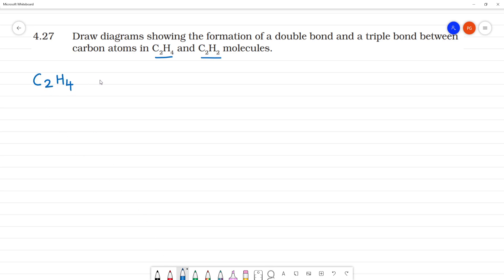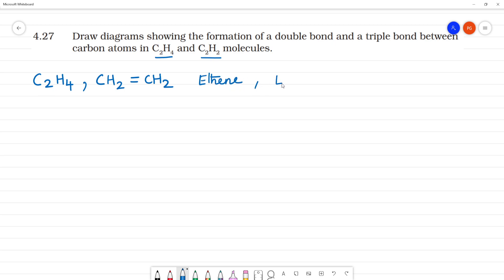C2H4. Okay, this is a double bond — CH2 equals CH2. It is 2 carbon and 4 hydrogen. The IUPAC name is ethene. The common name is ethylene.